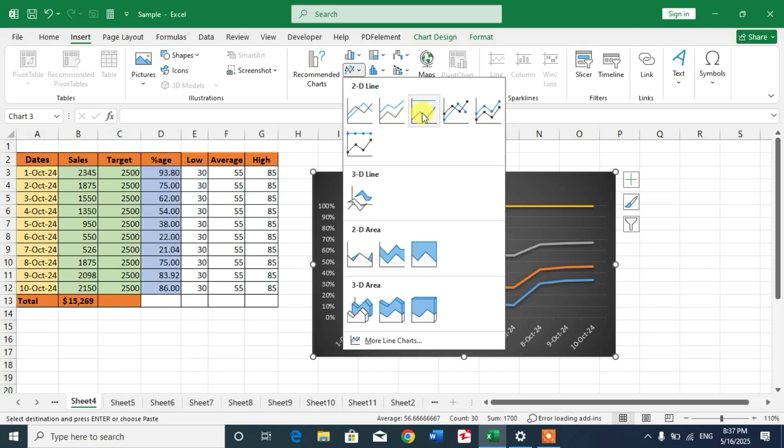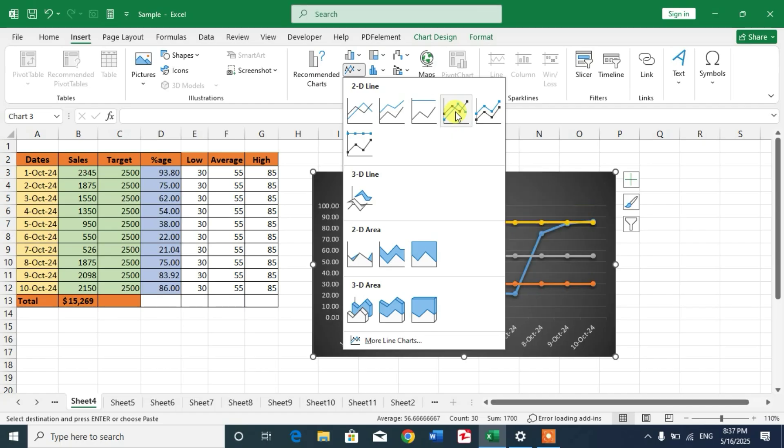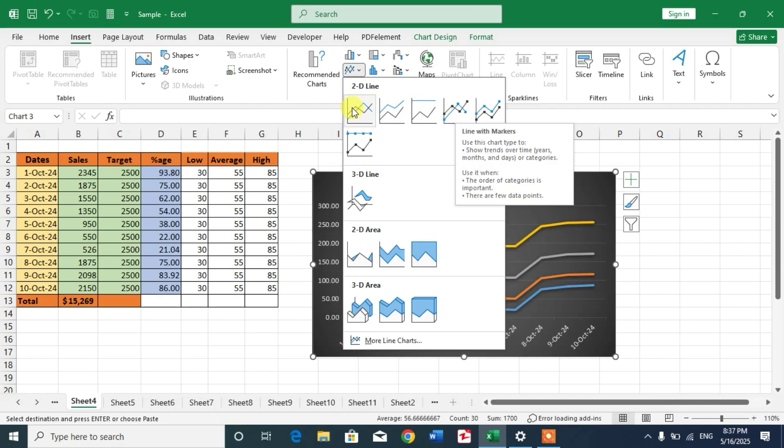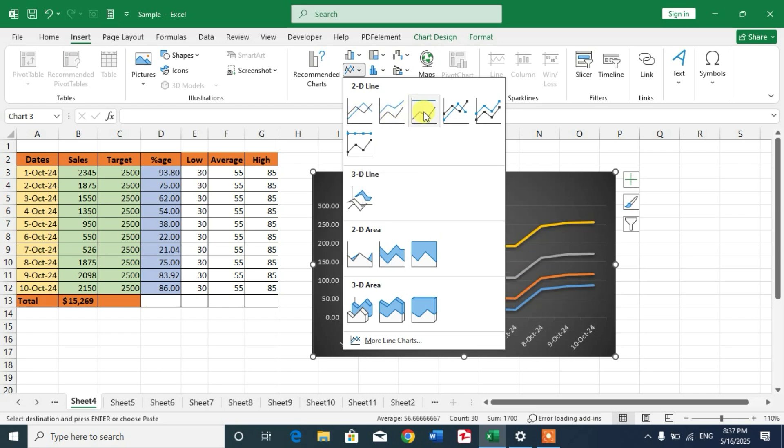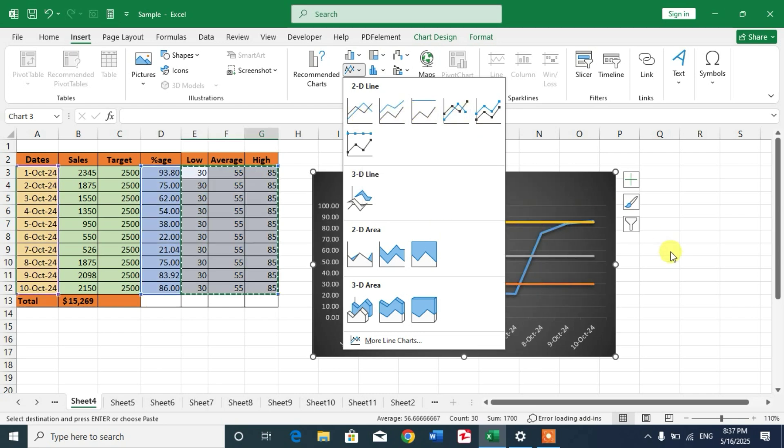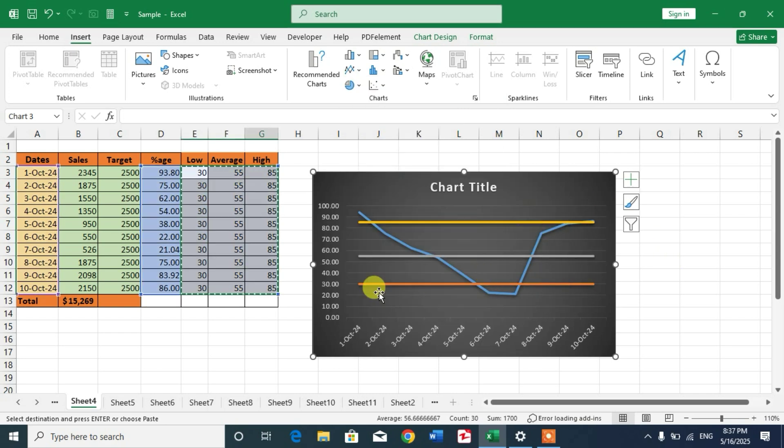The line with markers, or simple line chart, not the other. So friends, I hope you have learned the way to insert threshold lines in chart in Microsoft Excel.